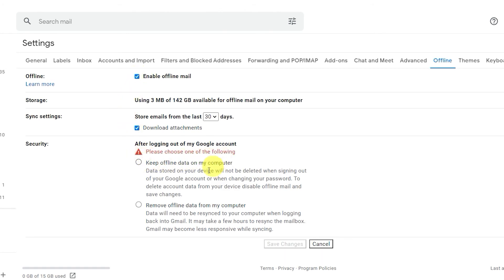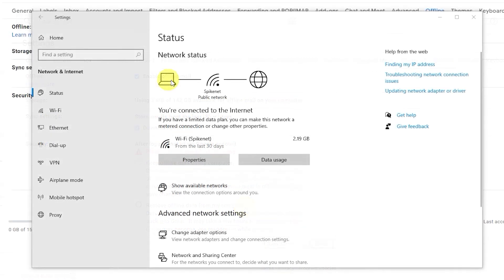Once you've set up, you can read and answer emails while you're offline. They'll be kept in a folder and sent out when you're back online.